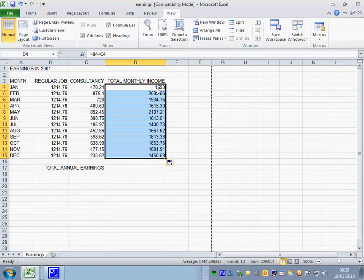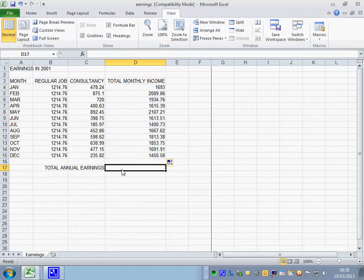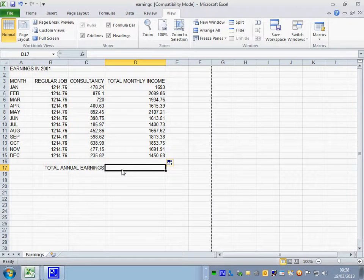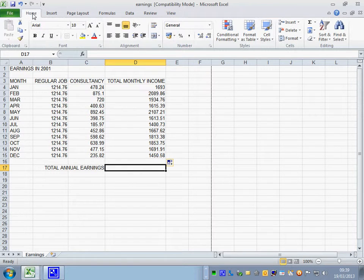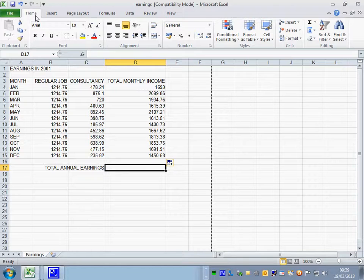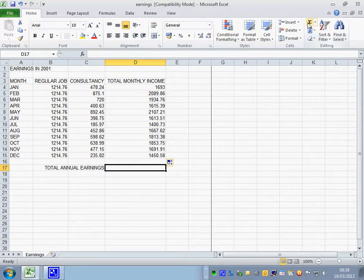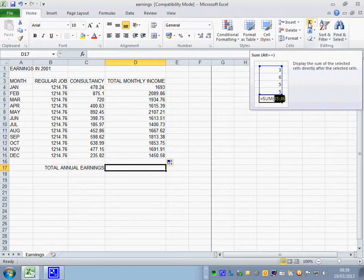We need total monthly earnings. The total annual earnings is calculated by adding together all the monthly figures. Now this is a button called auto sum. And it's basically on the home ribbon. I call him Edward. He's not called Edward. He's called auto sum.